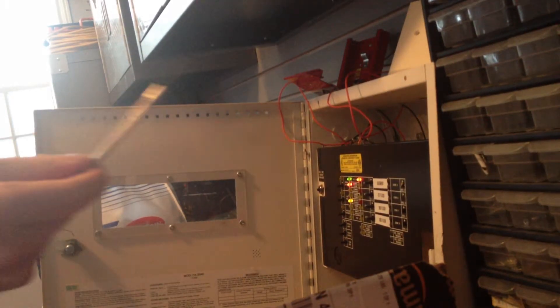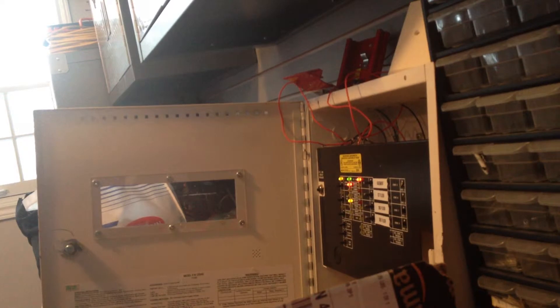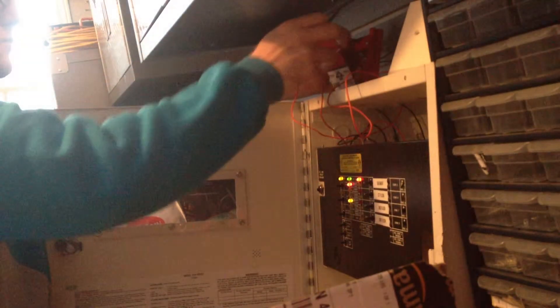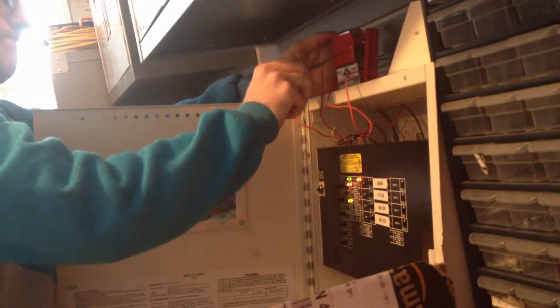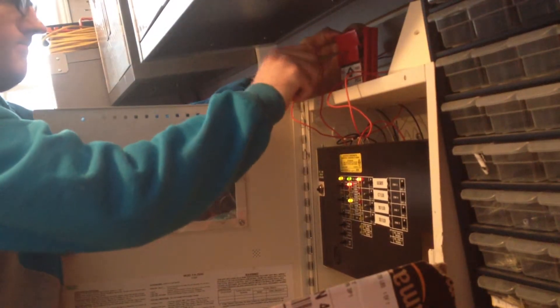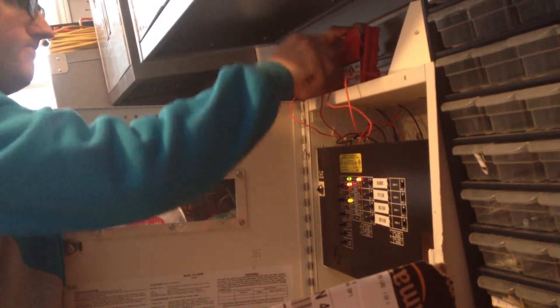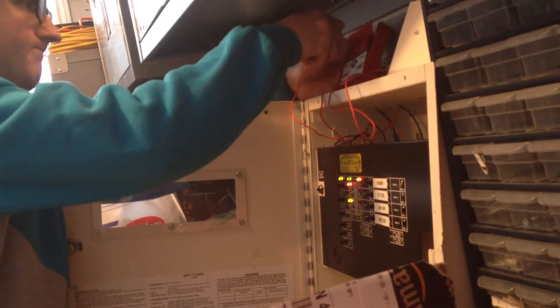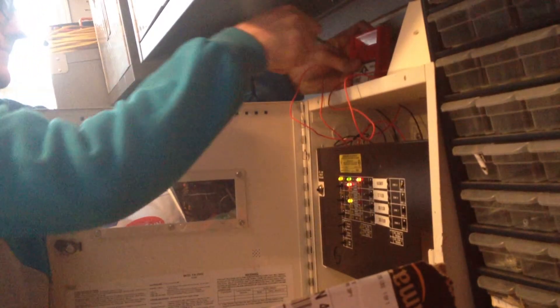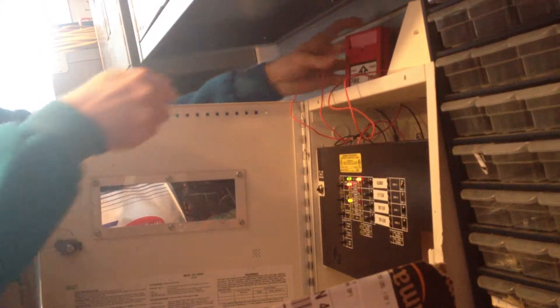This is the screwdriver that I used to reset my pull station. There we go. Simple as that.